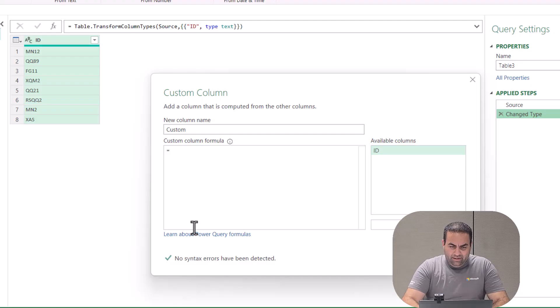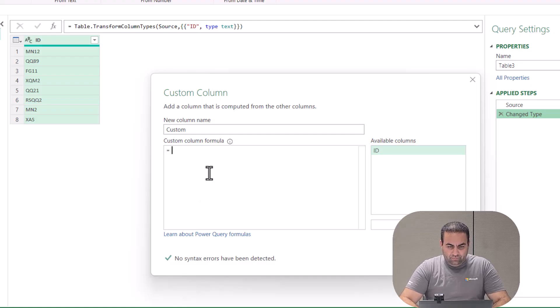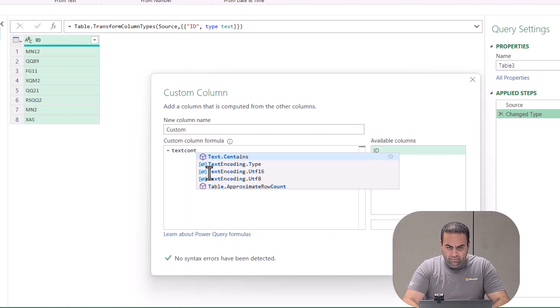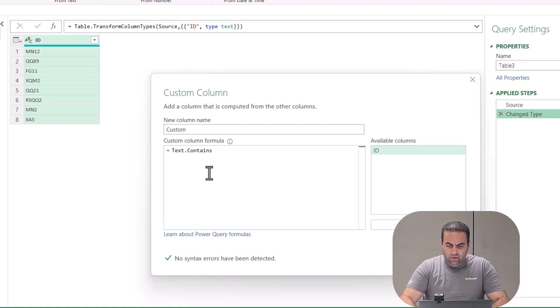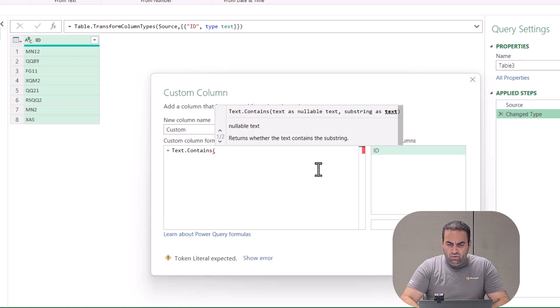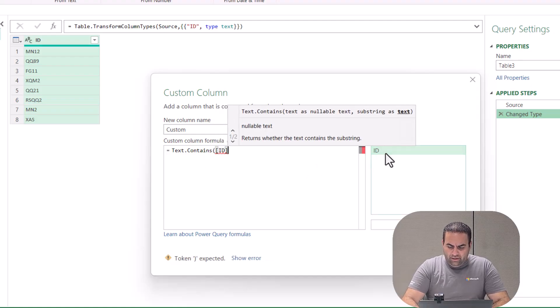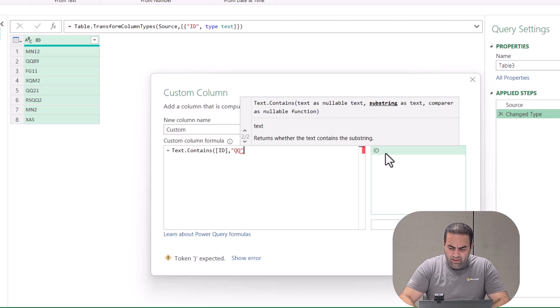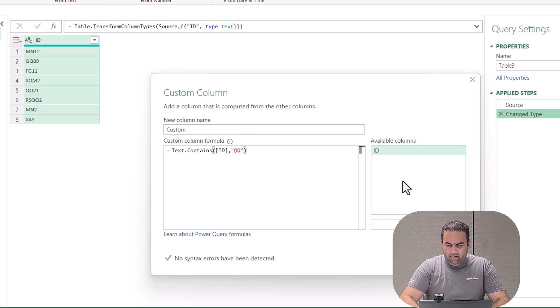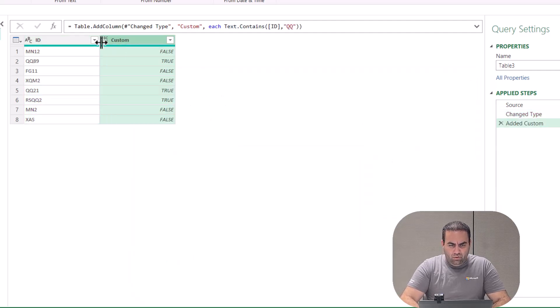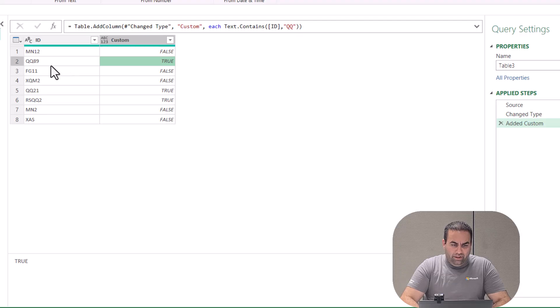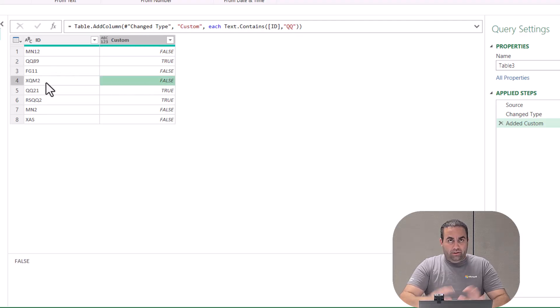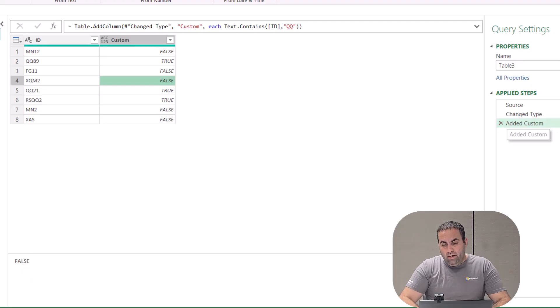And say Text.Contains. So if the ID contains 'qq', let's see the result of this formula. Okay, it provides true for these and false for this row because it doesn't include 'qq'. Back to the formula...